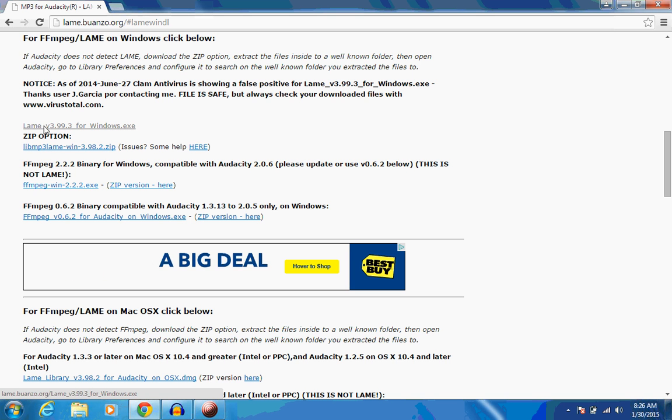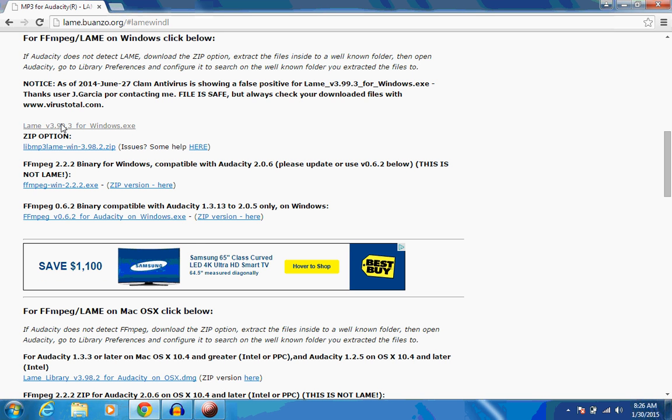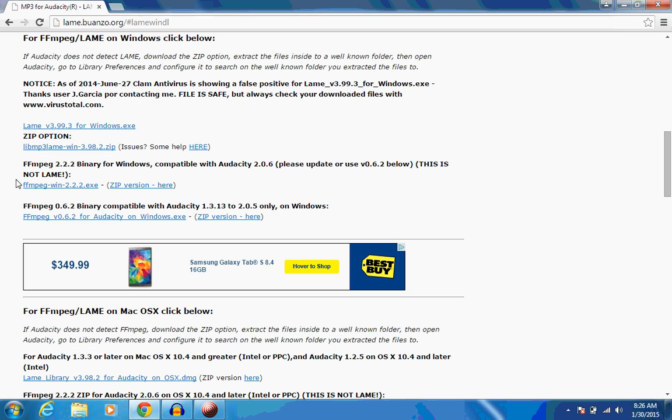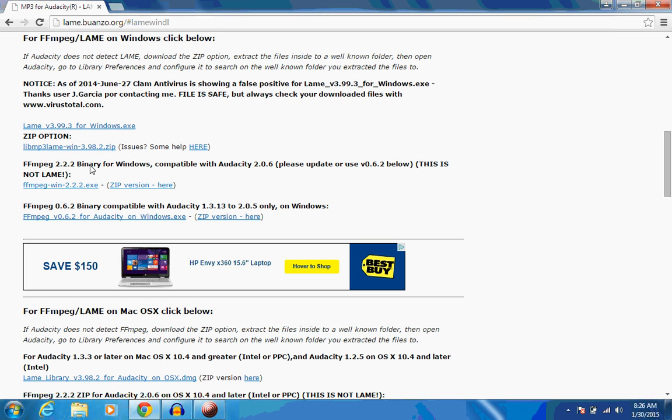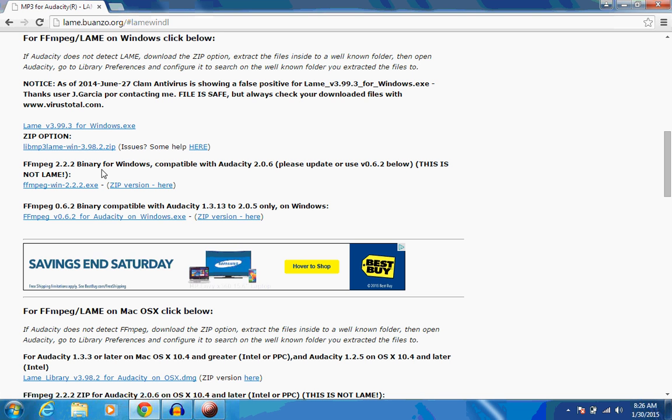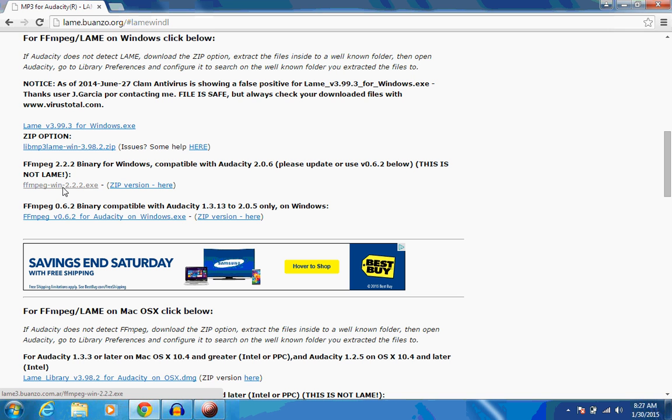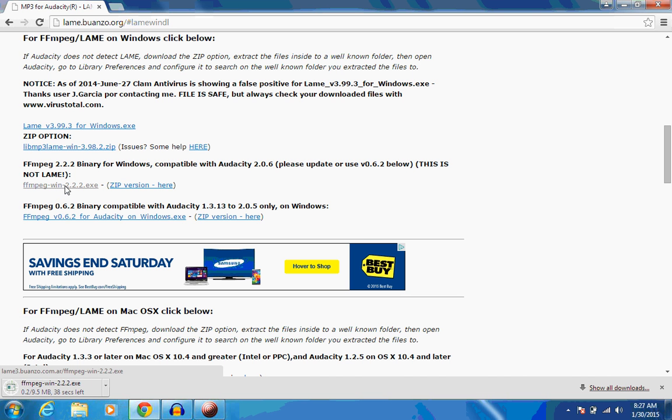And we've already done the lame.exe, but we've not done the FFmpeg, which is what we want. So go ahead and click on the exe, and it will begin to download.